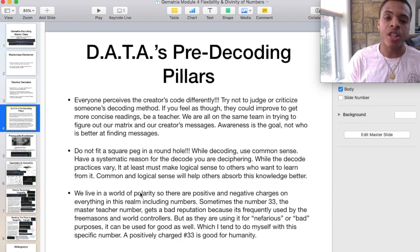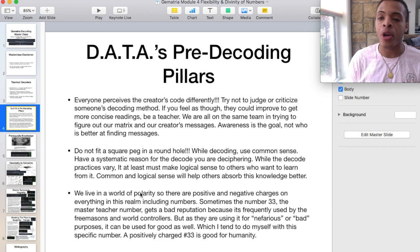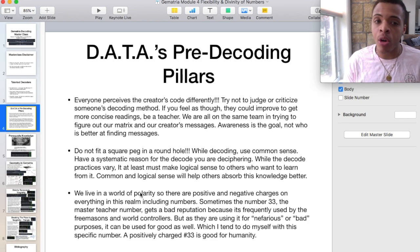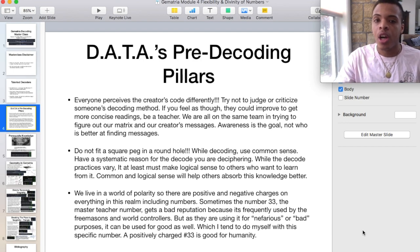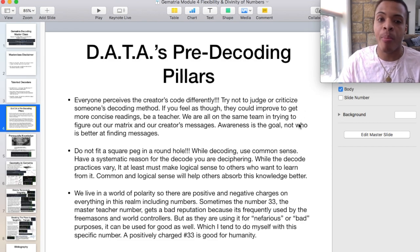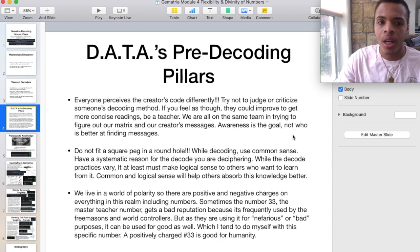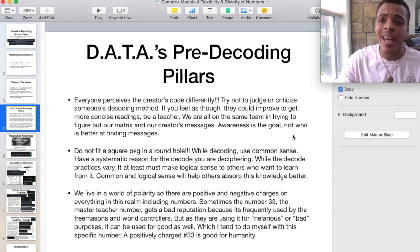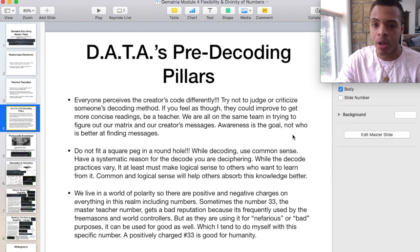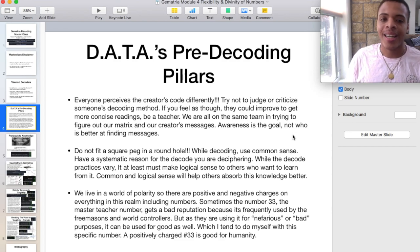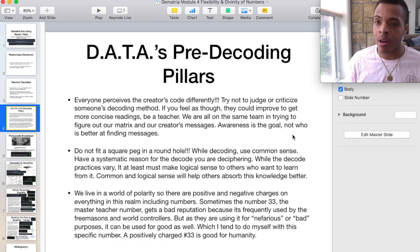When diving into esoterica like Gematria, it's important, in my opinion, to have some pre-decoding pillars to almost live by to gain some perspective. Everyone perceives the creator's code differently — try not to judge or criticize someone's decoding method. If you feel as though they can improve to get more concise readings, be a teacher. We are all on the same team in trying to figure out our matrix and our creator's message. Awareness is the goal. Do not fit a square peg into a round hole. While decoding, use common sense. Have a systematic reason for the decode you are deciphering. Common and logical sense will help others absorb this knowledge better.